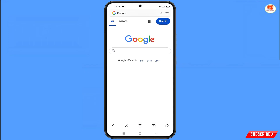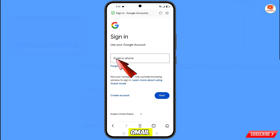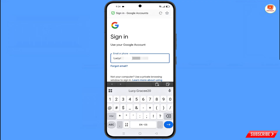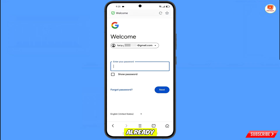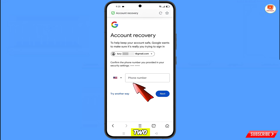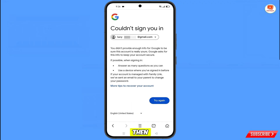You will see 'Sign In' — tap on it. Now enter the Gmail account that you want to recover. Google will ask you to enter your password. Since you have forgotten your password, tap on 'Forgot Password'. Google will then ask about two-step verification. Since you have lost your phone, tap on 'Try Another Way'. You will land on a screen showing the error: 'Could Not Sign You In'.